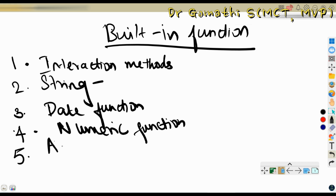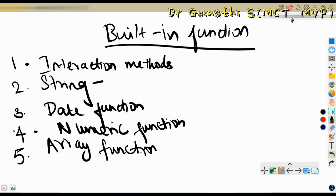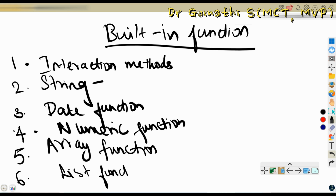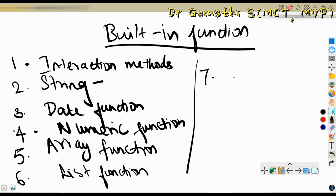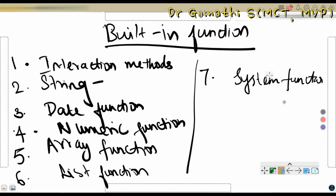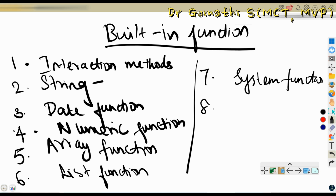Next is the array function — functions completely relevant to the array data type. Then the list function, which contains functions related to the list type of data. And then system functions, which we are going to discuss today because they are completely about system-related stuff. The eighth category is the variable function, which is relevant to all types of variables.